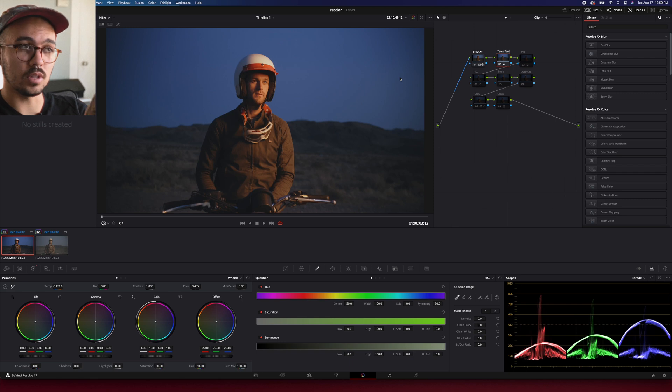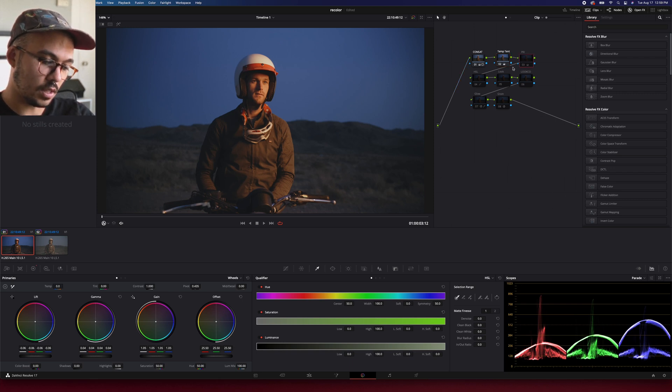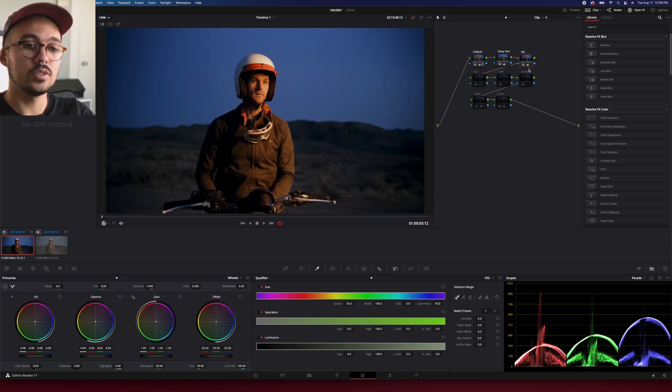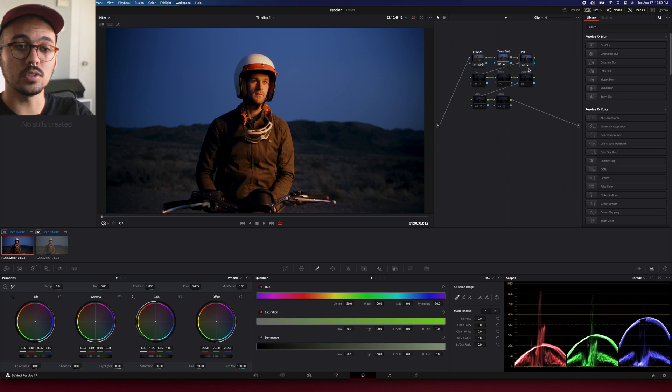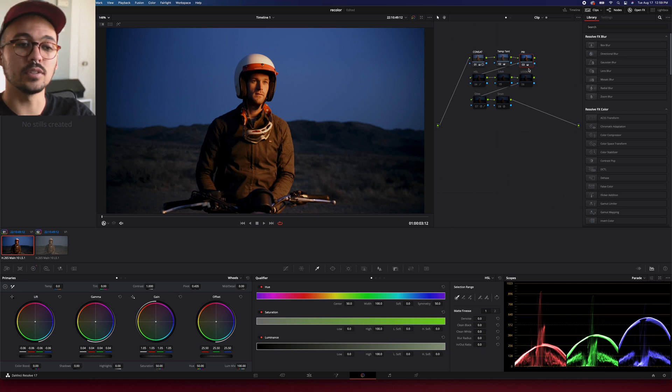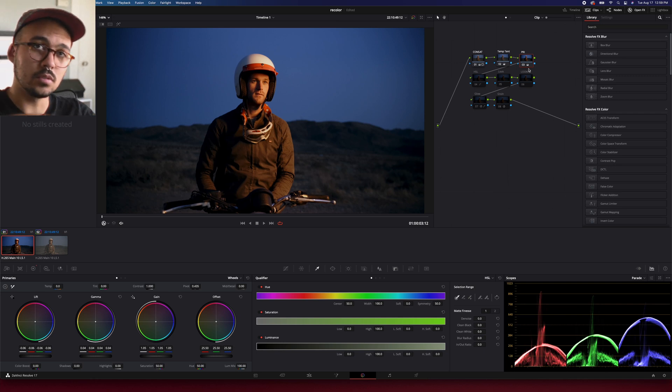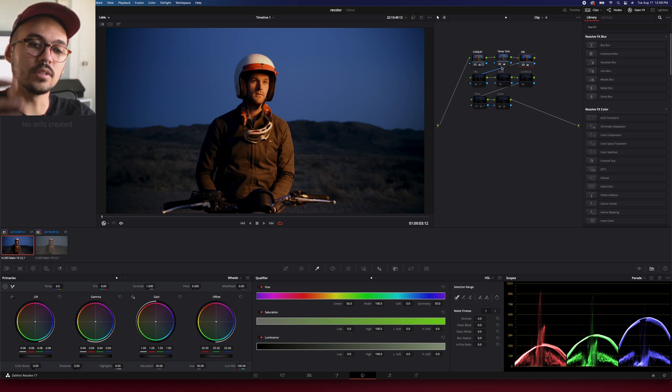Then I go into my primary wheels, and this is where I'm kind of correcting to Rec 709. So we're just adding again a little bit more contrast and dialing it in a little bit better, so we have our dark tones completely dark and bring our light tones up to where they're supposed to be.